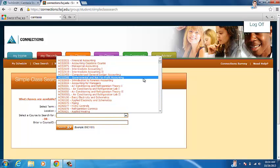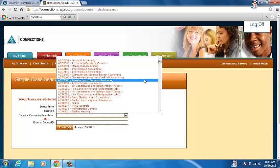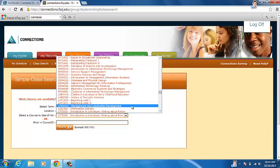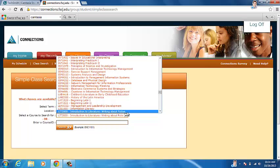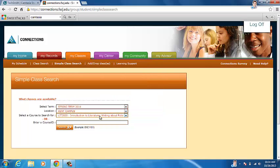And then we're going to look for whatever you choose. You can just type in L-I-T. Click Search.